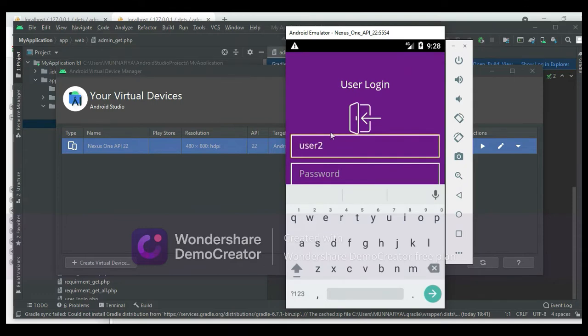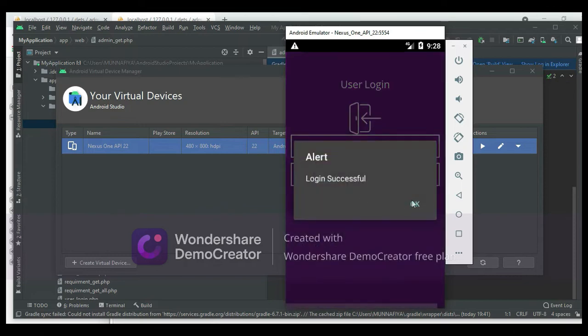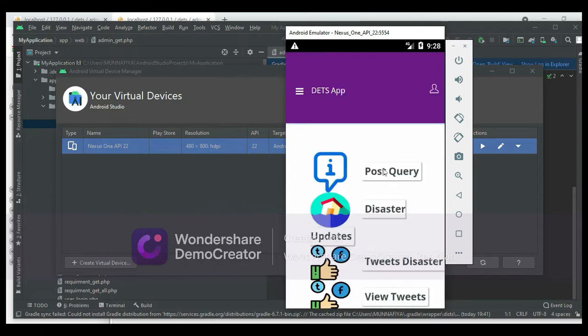The email ID is whatever was used when creating the new user registration. Enter that email ID and password, then click Login. Login successfully.